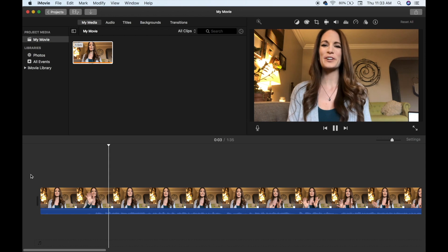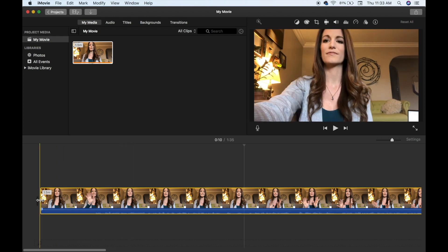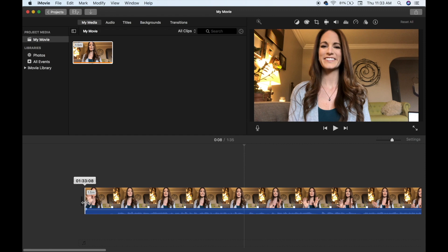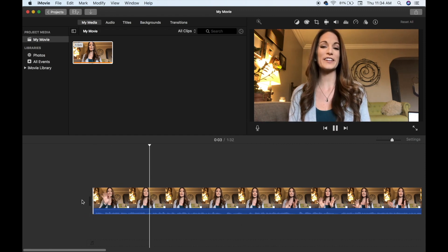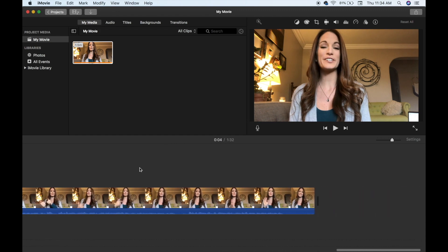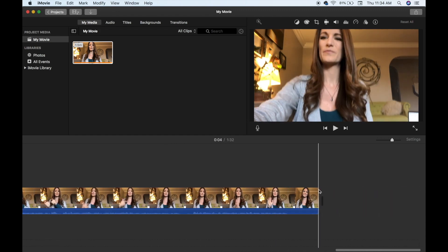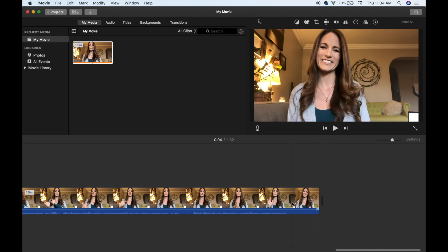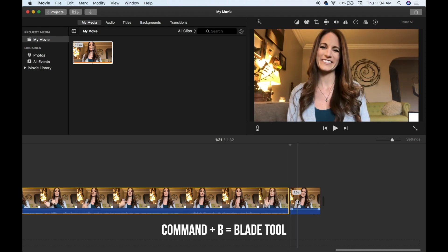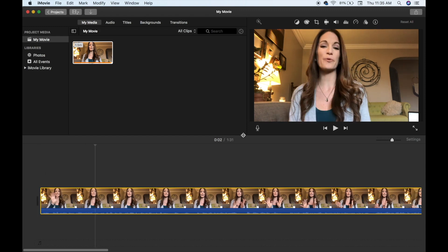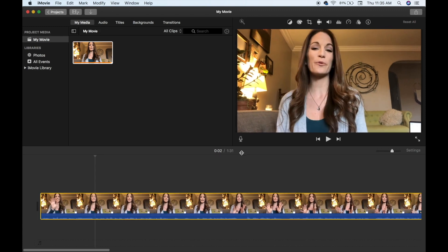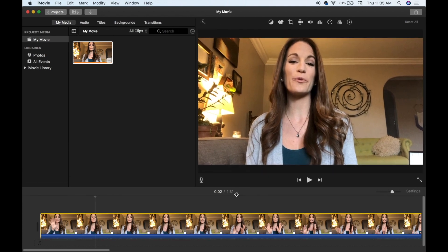Click on your video and drag it down to the timeline. You can zoom in and out using the slider. Click at the beginning and press spacebar to play your clip. I notice some dead space at the beginning, so I click on the edge and drag it to the right to set the correct starting point. I'll also scroll to the end, use Command B to chop off extra dead space, and delete the remainder. I'll also resize the timeline panel to see better.